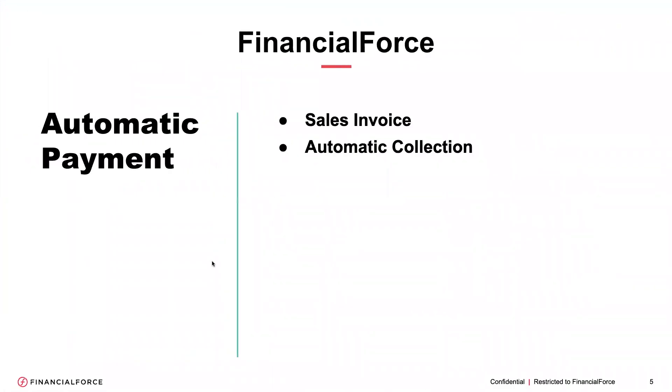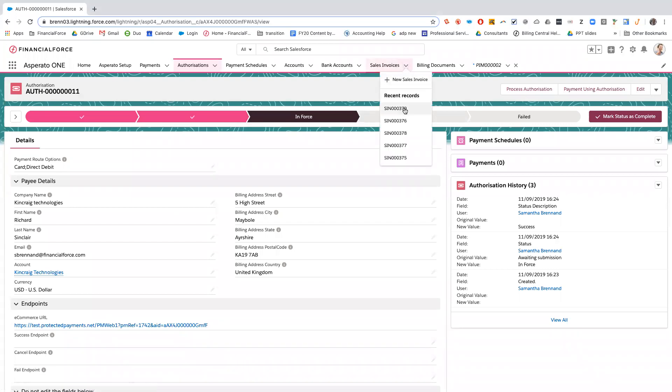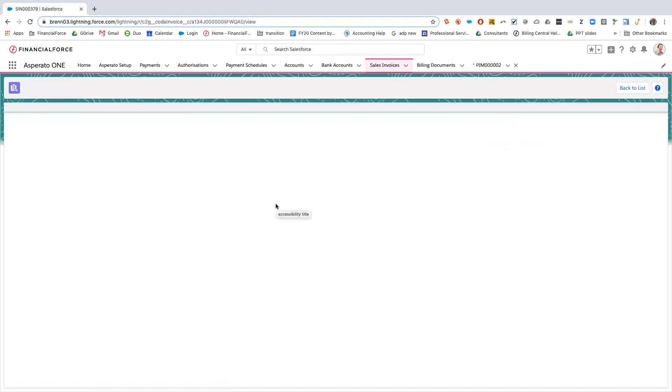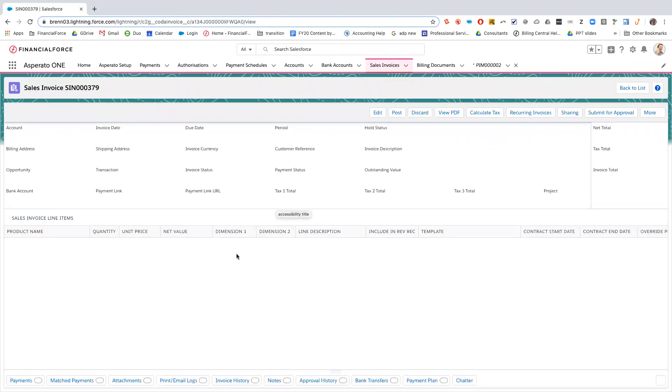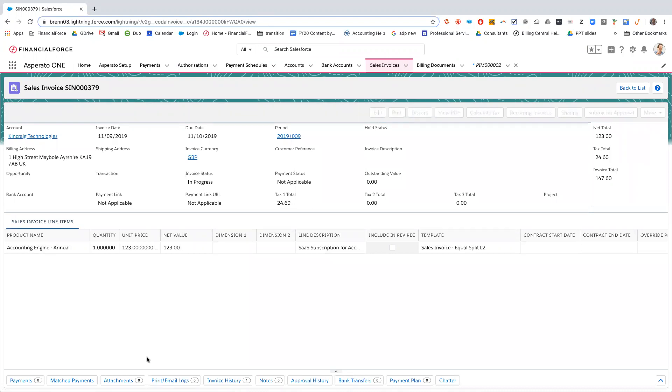Okay, so the second item on the agenda is once we've got an authorization set up, collecting automatic payment from here. So if we go back into the org, I've already got a sales invoice set up for King Craig Technologies. This invoice at the moment is sat in a draft status. So once I post this invoice, it will create an automatic Asperato payment for us.